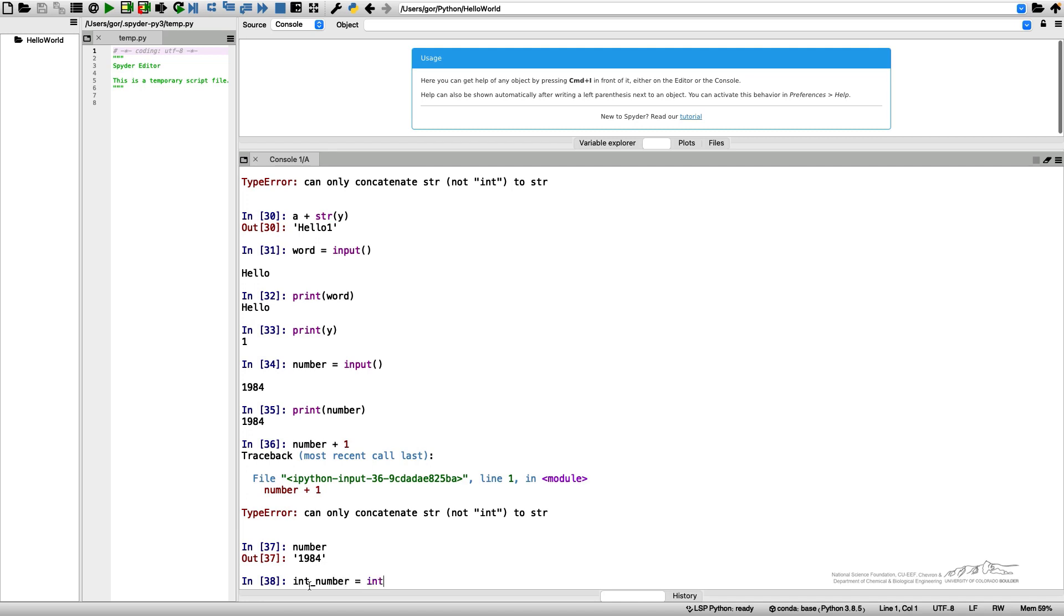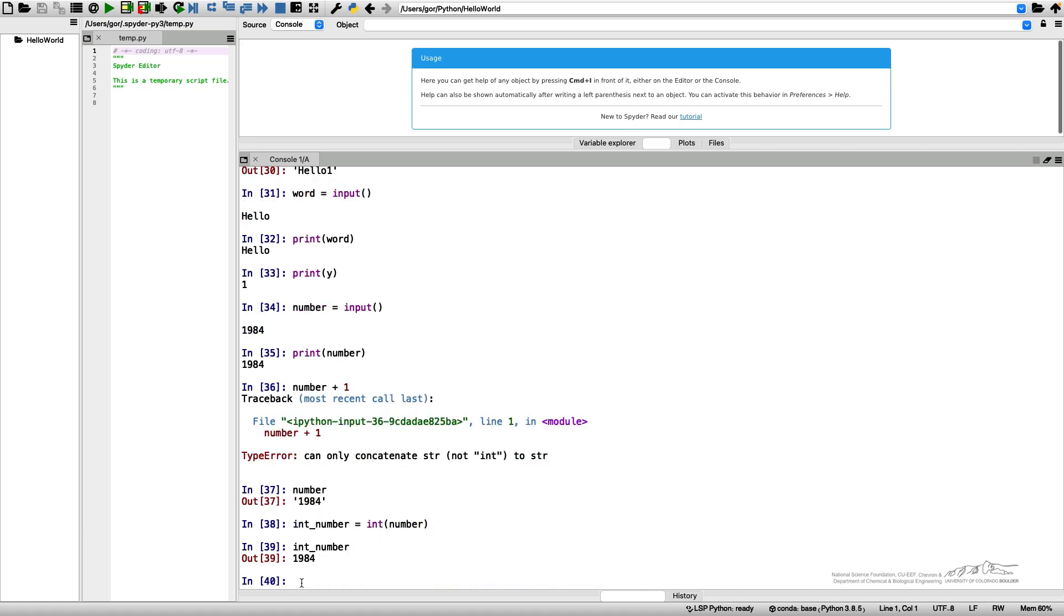And say that it is int of my number. It will give me 1984 without the quotation marks. It is actually an integer number. Let's check the type.